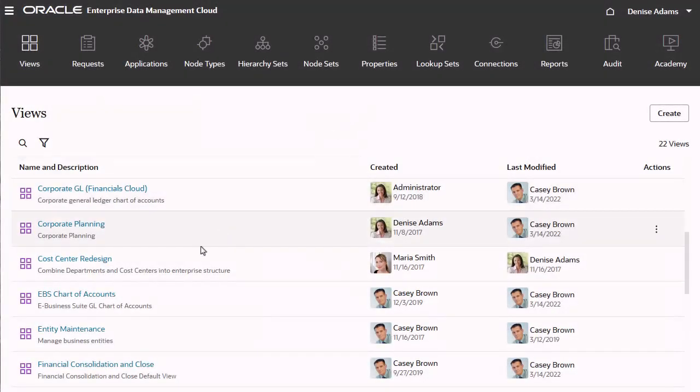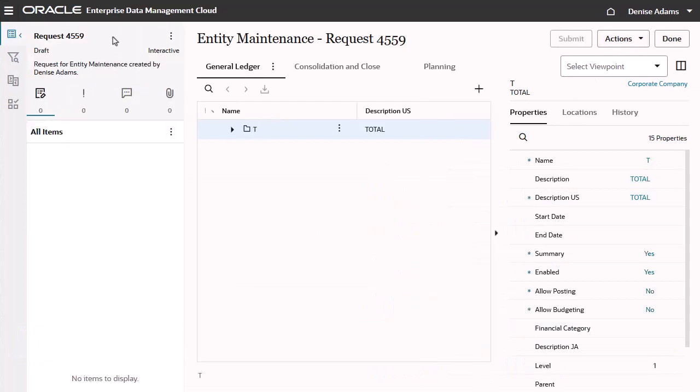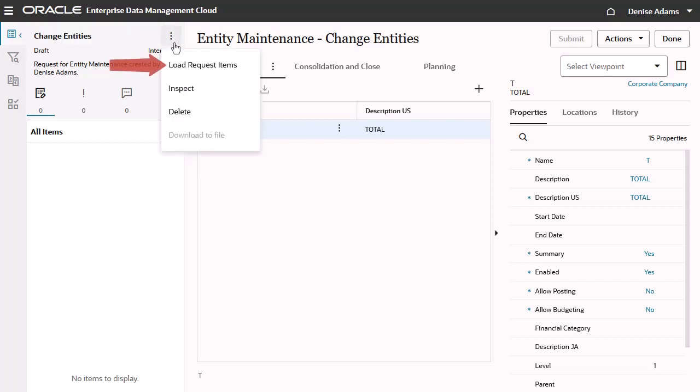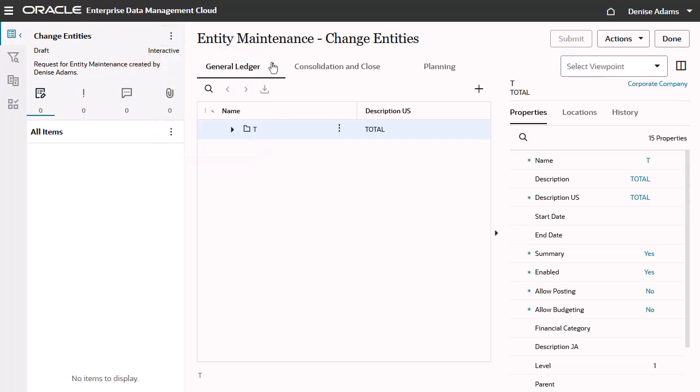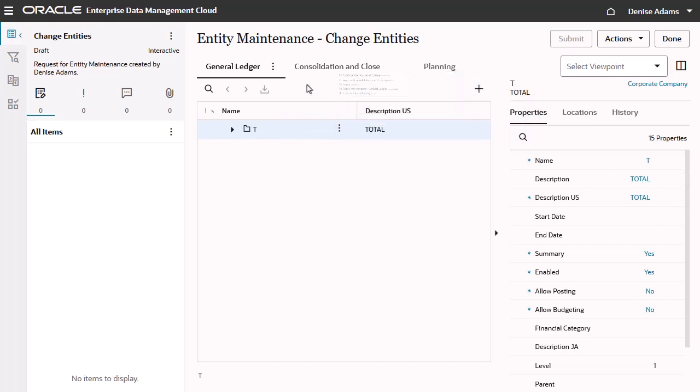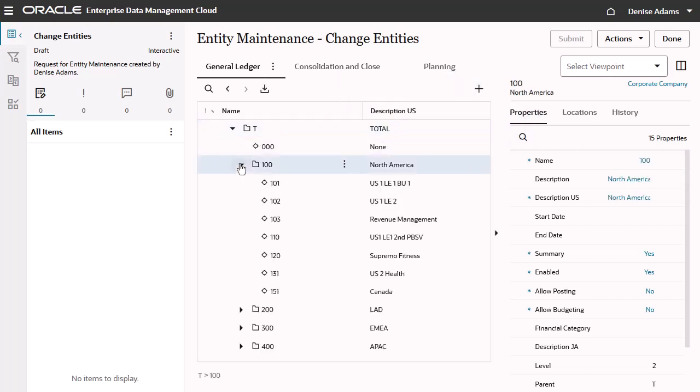You create requests in Views. There are three ways to make changes to data. You can load request items from a file into Viewpoints. You can change data by subscribing a target viewpoint to a source viewpoint. And you can change data interactively by making manual changes to Viewpoints.